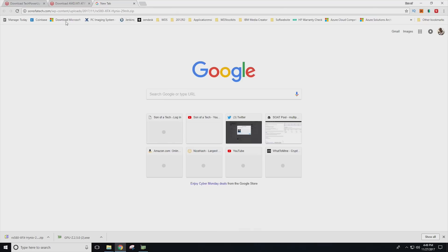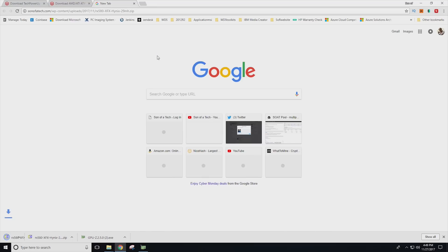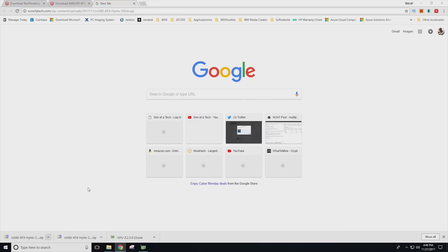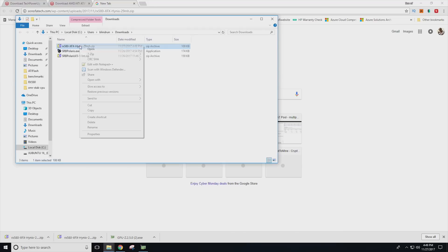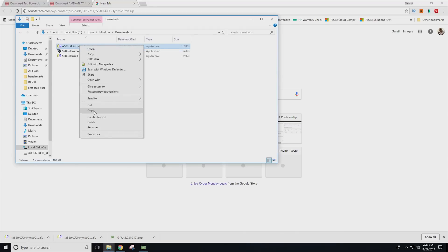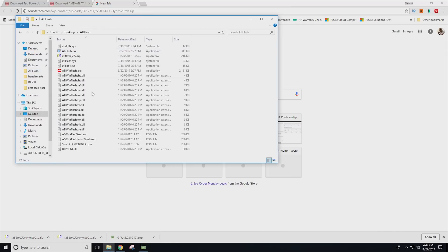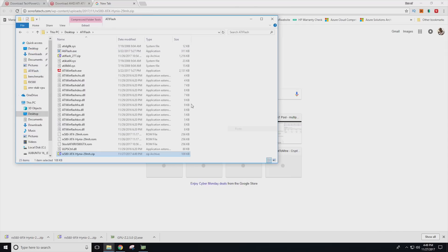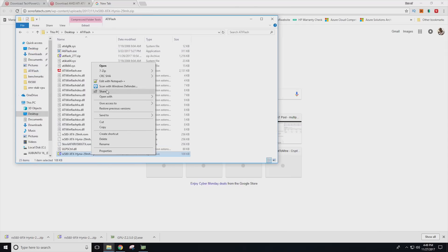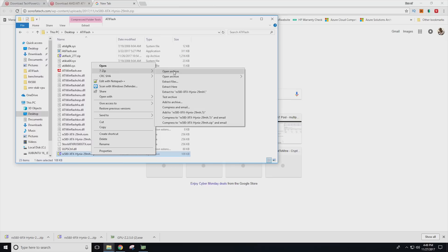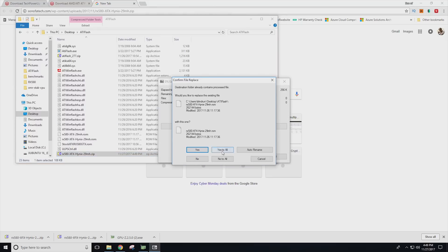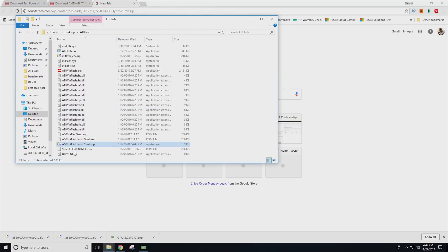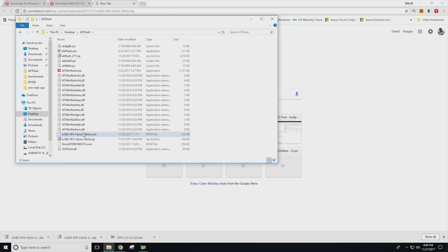All right. So the last thing we're going to need to grab is going to be the BIOS ROM that we're going to be flashing to. I've placed it on the son of a tech website. And if you click it in the description below, it'll immediately download the file to your browser. And you'll just want to show in folder and then copy this and paste it into your ATI flash directory, right click seven zip and extract here. Now I did rename it to be more clear. This is the RX 580 4XFX Hynix 29 mega hash.